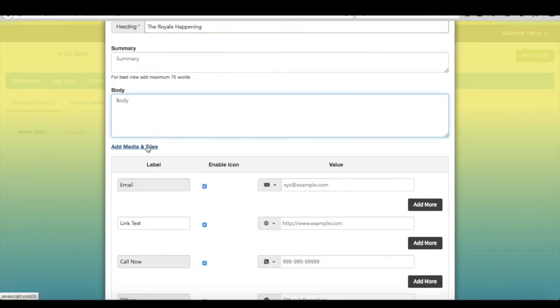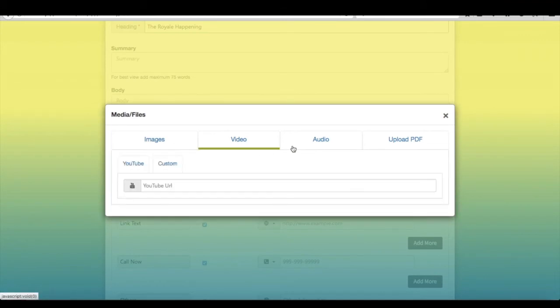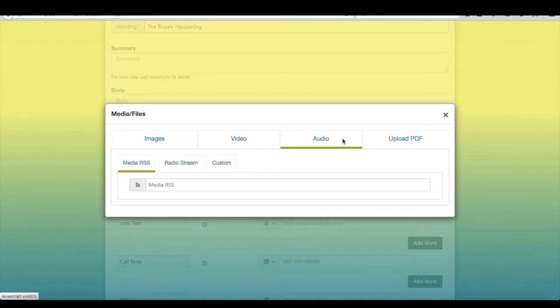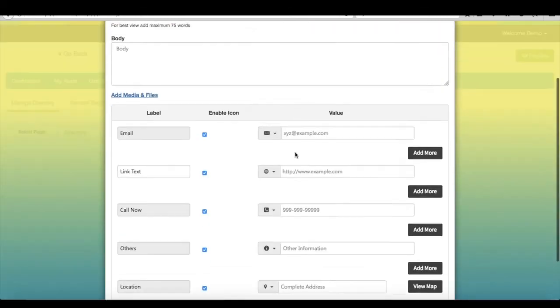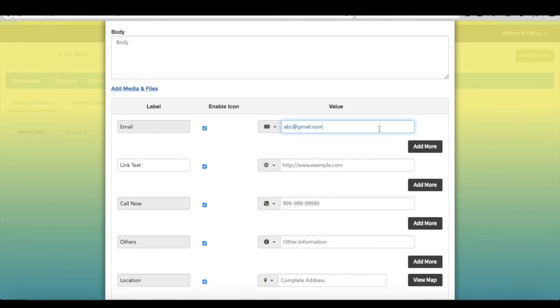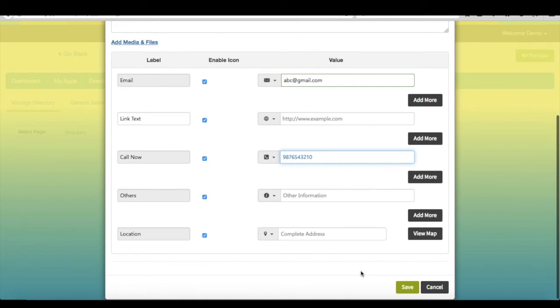If you want, you can add images, videos, audios, and PDFs. Provide basic information. Once done, click on save.